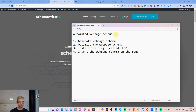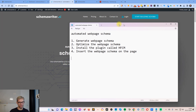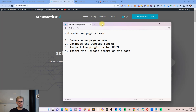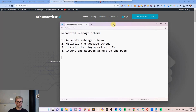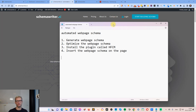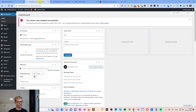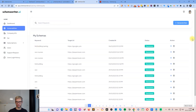I'm going to use the software called Schema Writer AI. If you didn't know already, Schema Writer AI is an AI-based software that reverse engineers your competitors, generates the web page schema automatically, and optimizes it with entities.